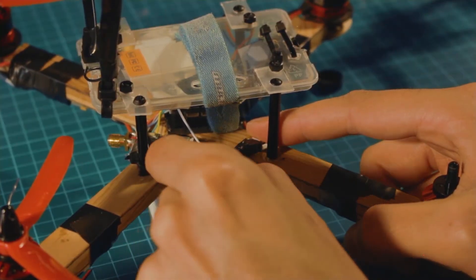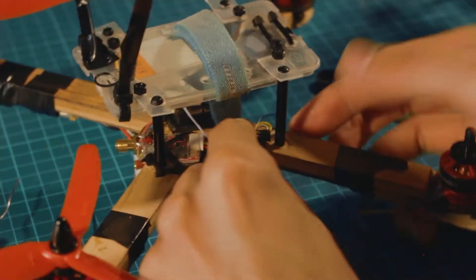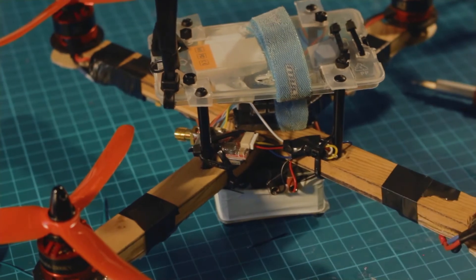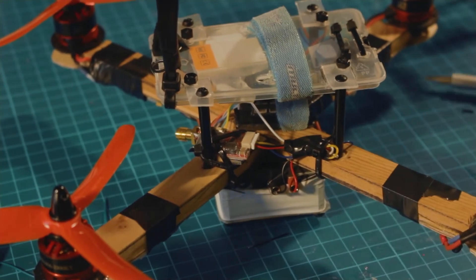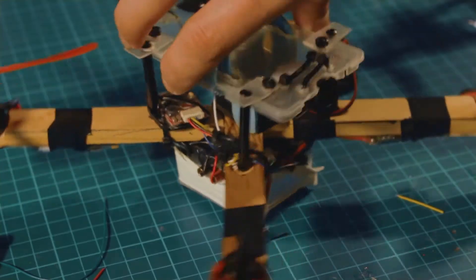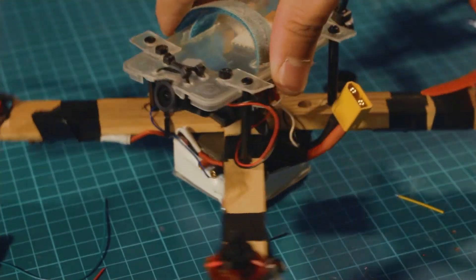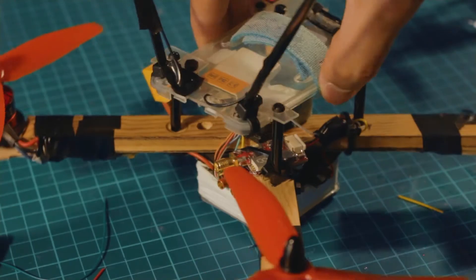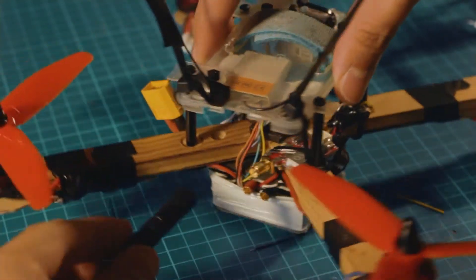I recommend putting an antenna to the video transmitter before switching on the drone or connecting a battery. If you turn on your video transmitter without an antenna, you're risking it to be fried.